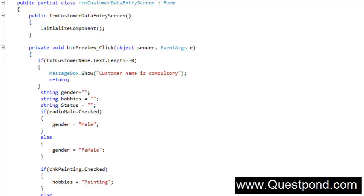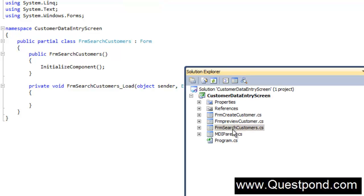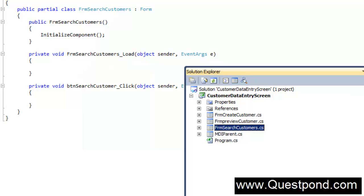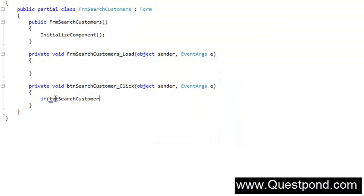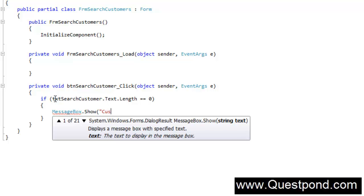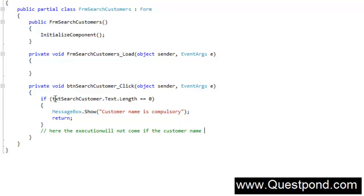The same kind of validation I will also put in the Search Customer form. When anybody clicks search and has not entered data in the text box, we write the same logic: if (txtSearchCustomer.Text.Length == 0), show a message box saying 'Customer name is compulsory', and return — so execution does not reach the lines below if the customer name is not entered.